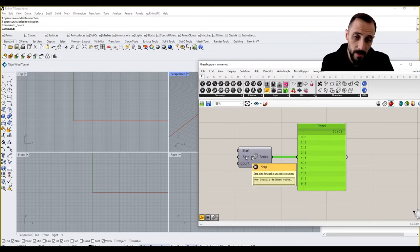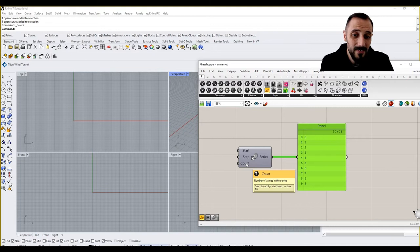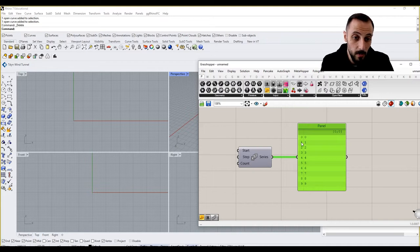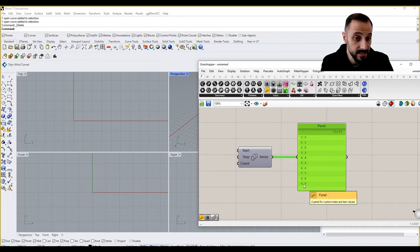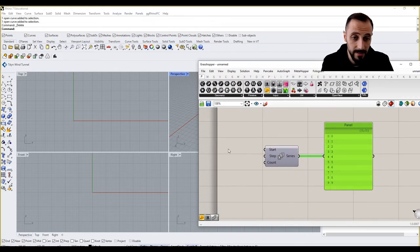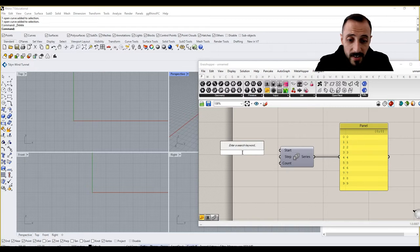Count is how many values or how many numbers you want to have in this series. It says 10. If you count zero, zero, one, two, three, four, five and so on, we come to nine. But since we count zero, they're all 10 values here.